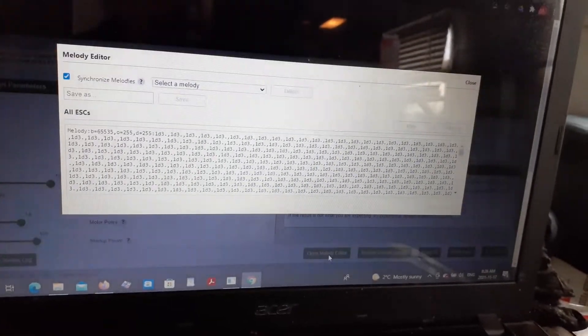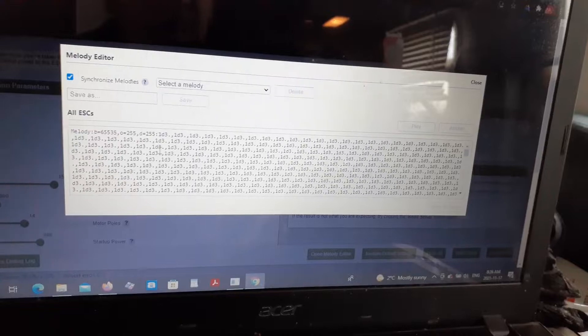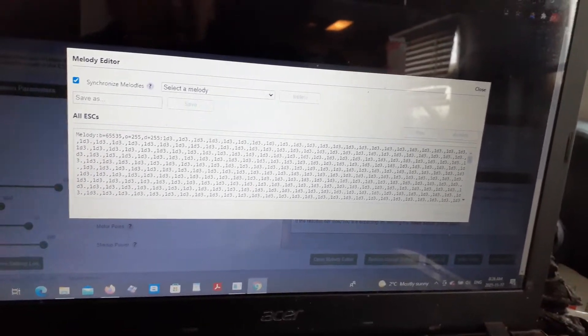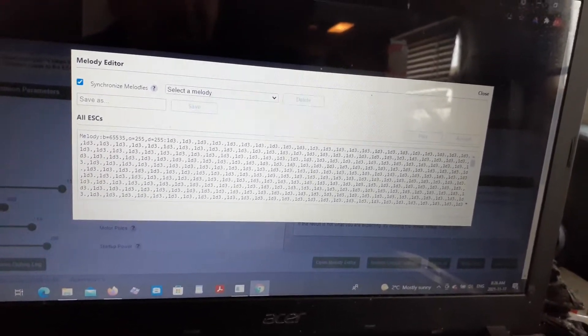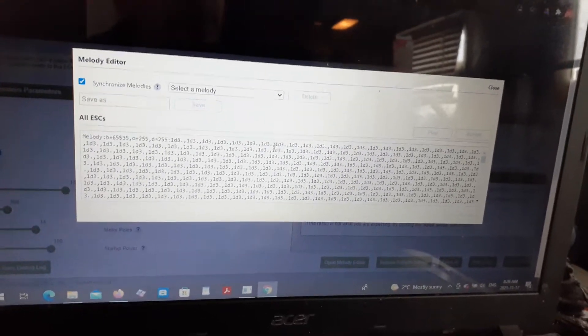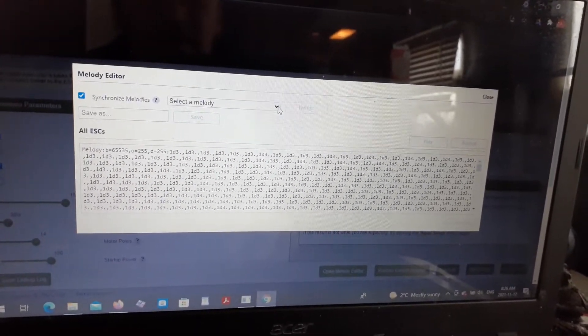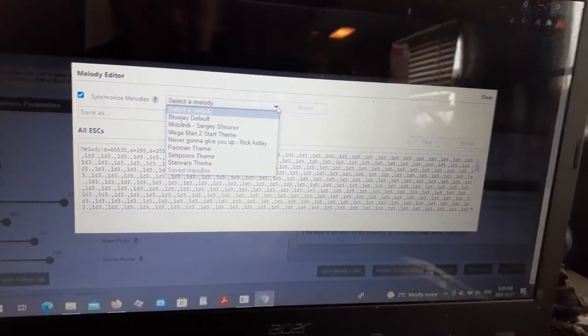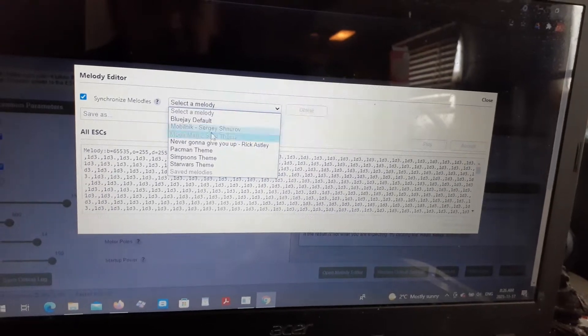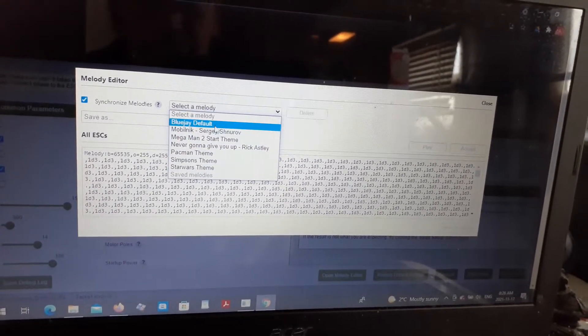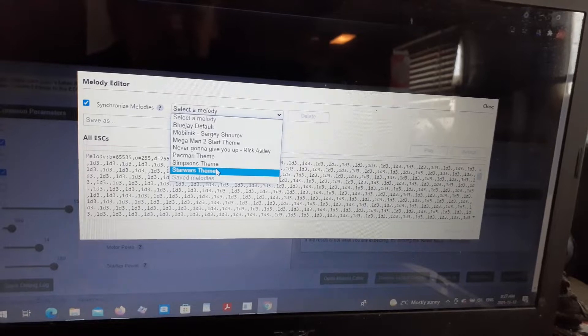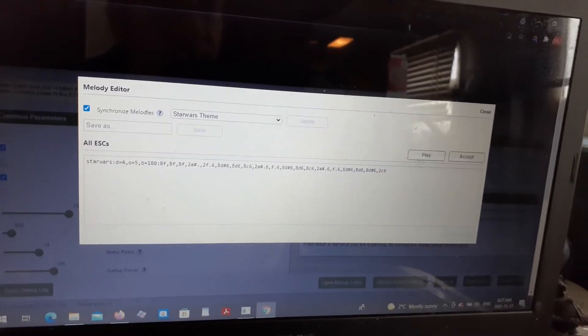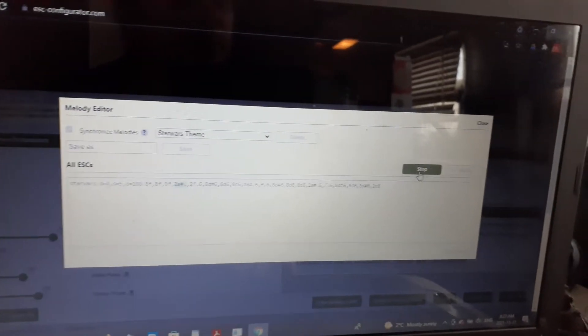Right now it shows you a whole bunch of basically garbage because the memory is filled with 255s. So you can pick a melody from here. Let's pick the Star Wars theme and you can test it out on the computer.